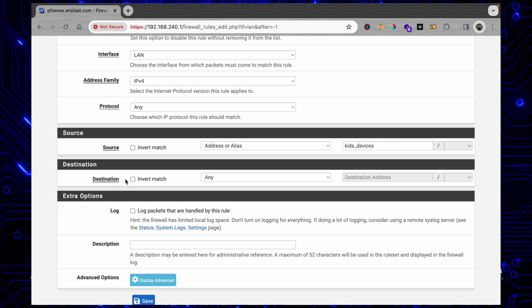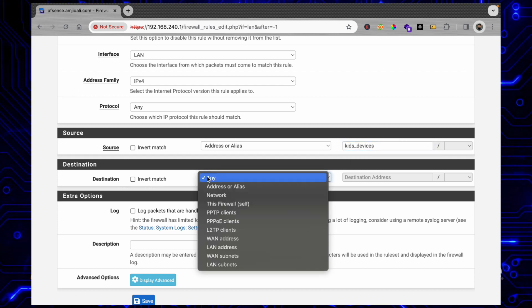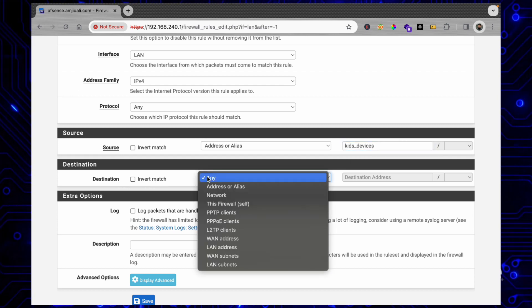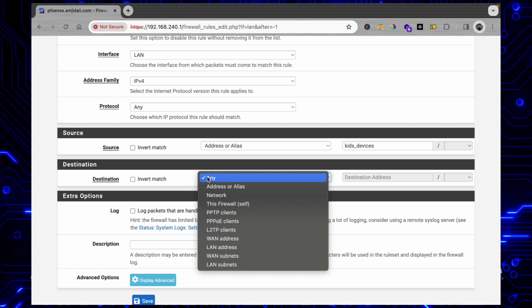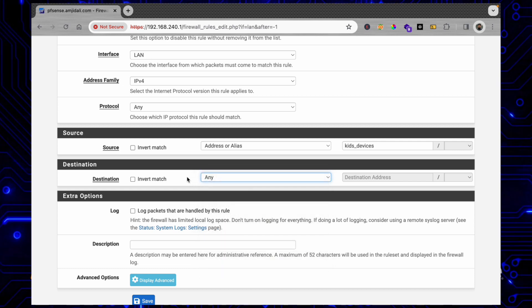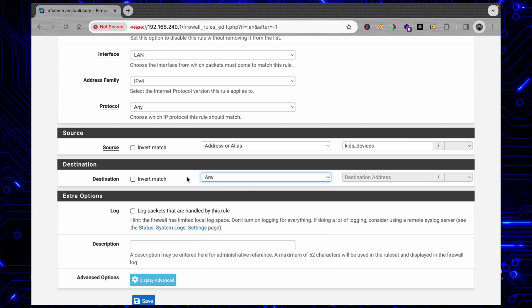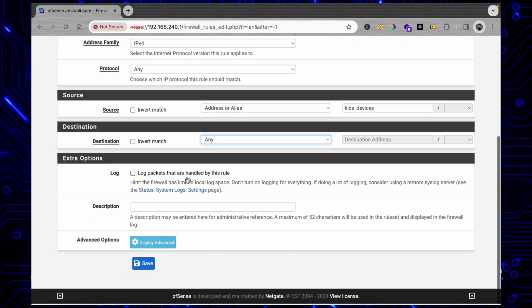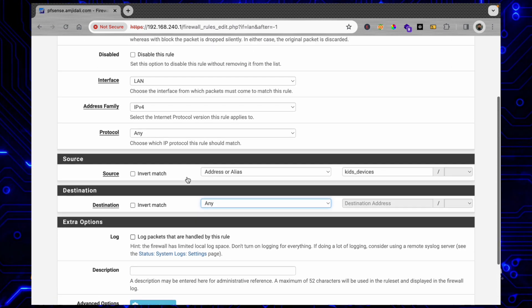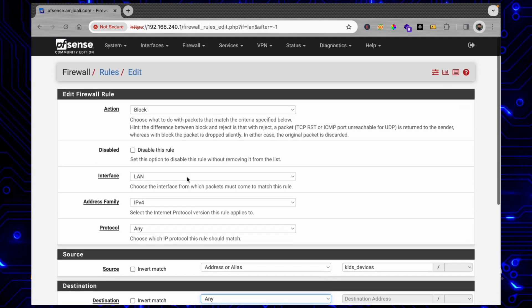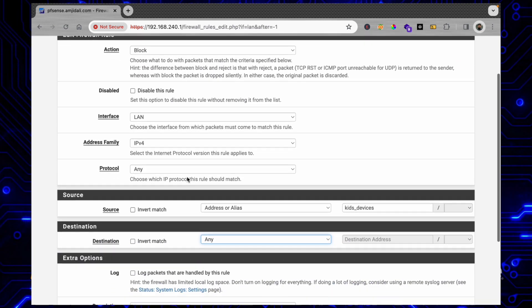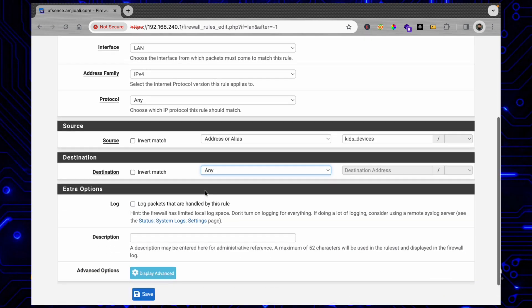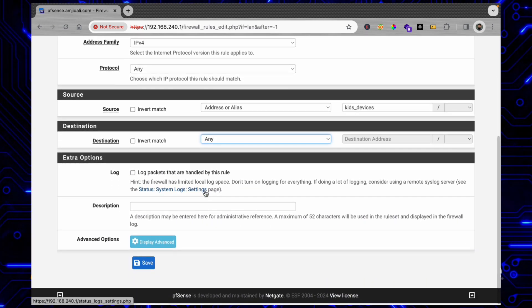Destination could be WAN address or specific WAN network, but I'll be choosing Any destination. But I don't want to block this all the time - I want to block the internet access only during a specific time.